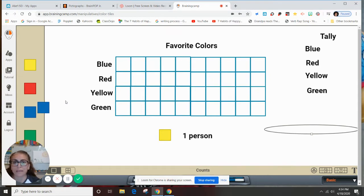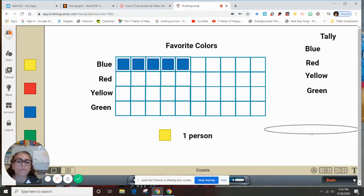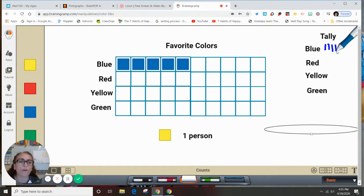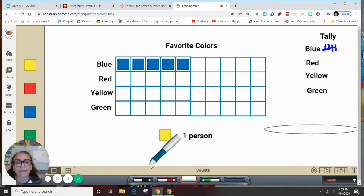We can say that one, two, three, four, and five people chose blue as their favorite color. Now, how can we represent that with tally marks? We're going to do one, two, three, four — and after number four, I just cross it out so I know that's five, which makes it easier to count larger numbers.